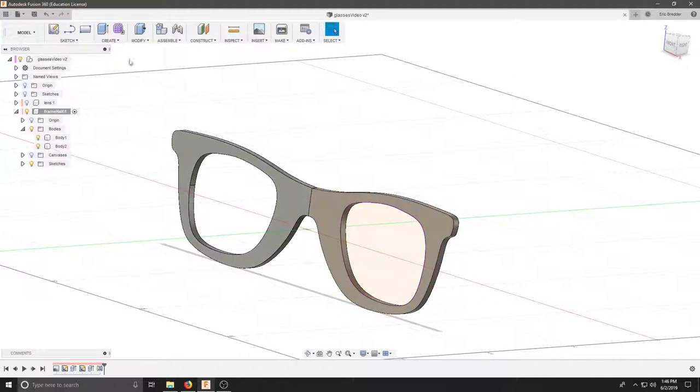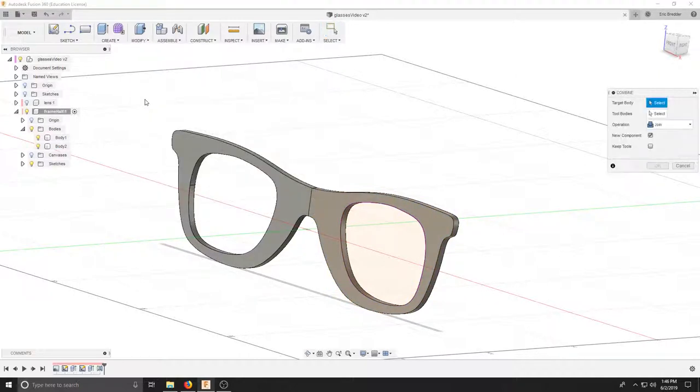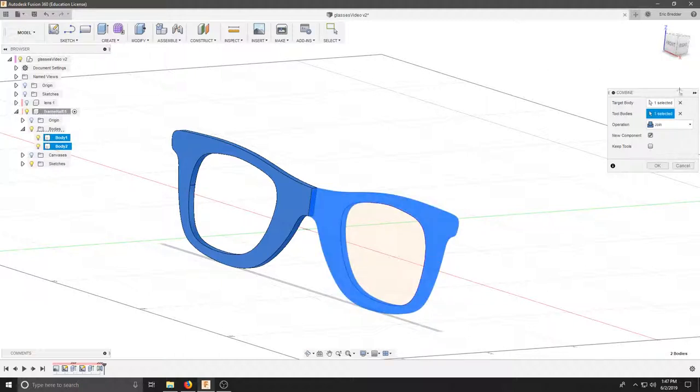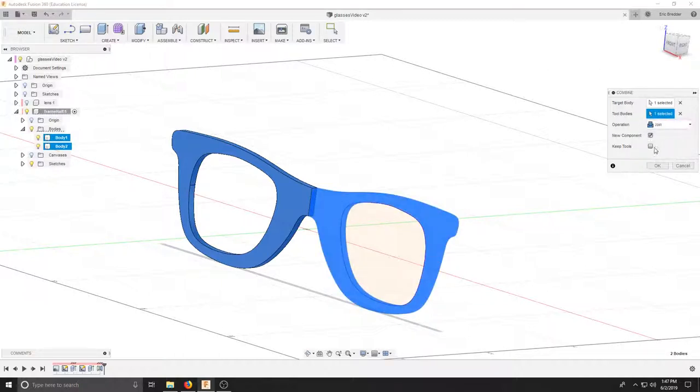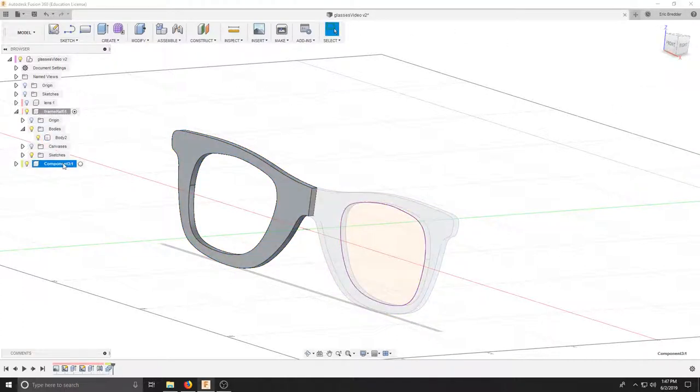Our next step is to go to modify, combine, and it's going to ask us to select two bodies. So you can select one, and then for our tool body, select the other. We're going to join these together and create a new component. Hit OK, and we can see our new component now is the whole frame.